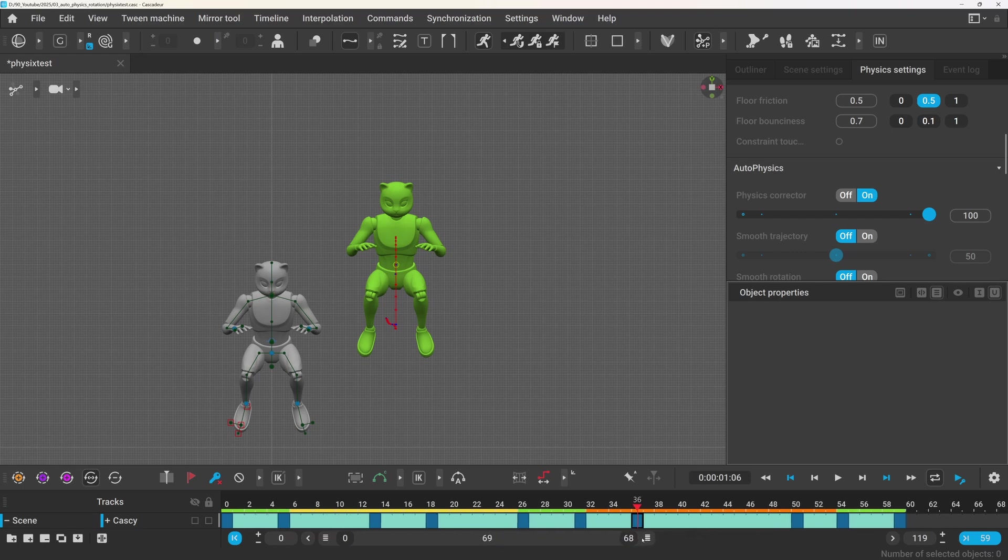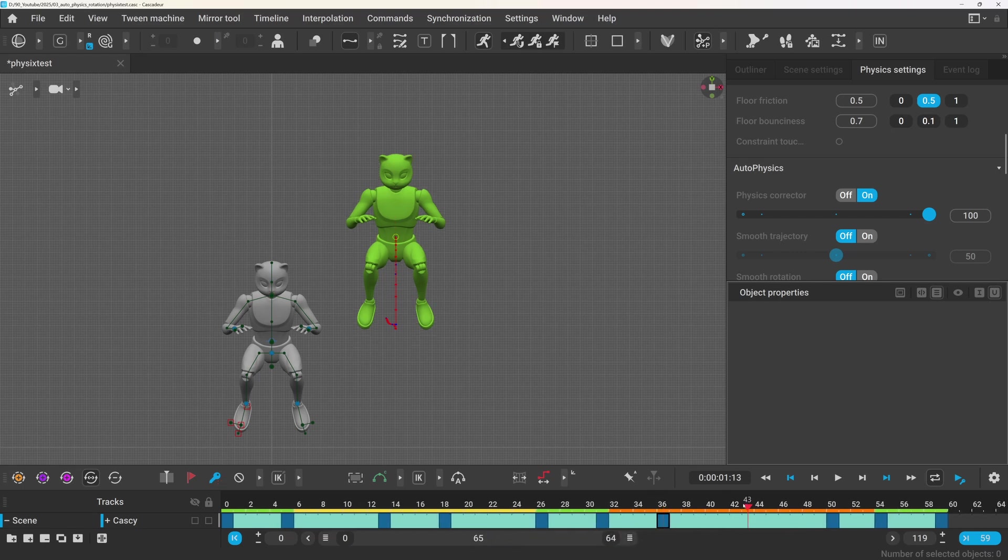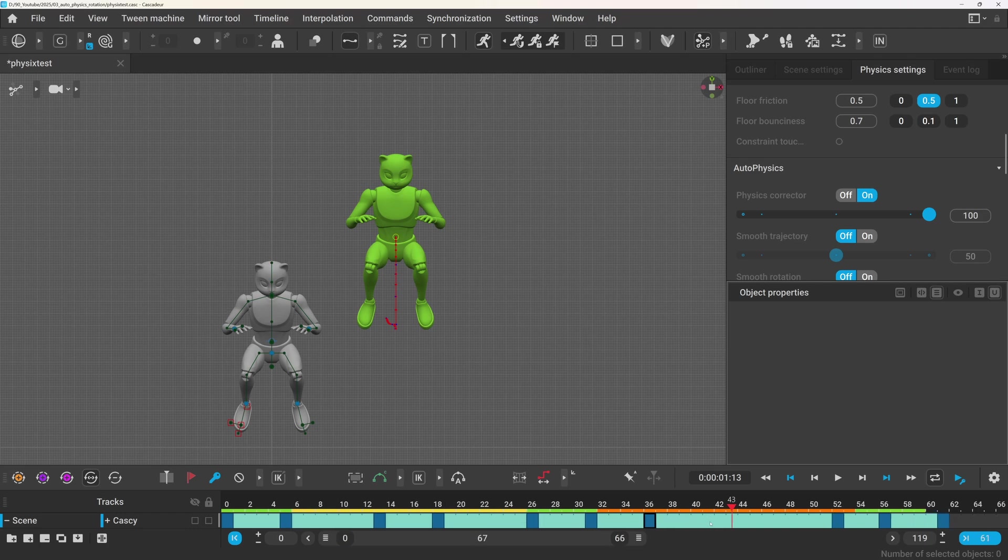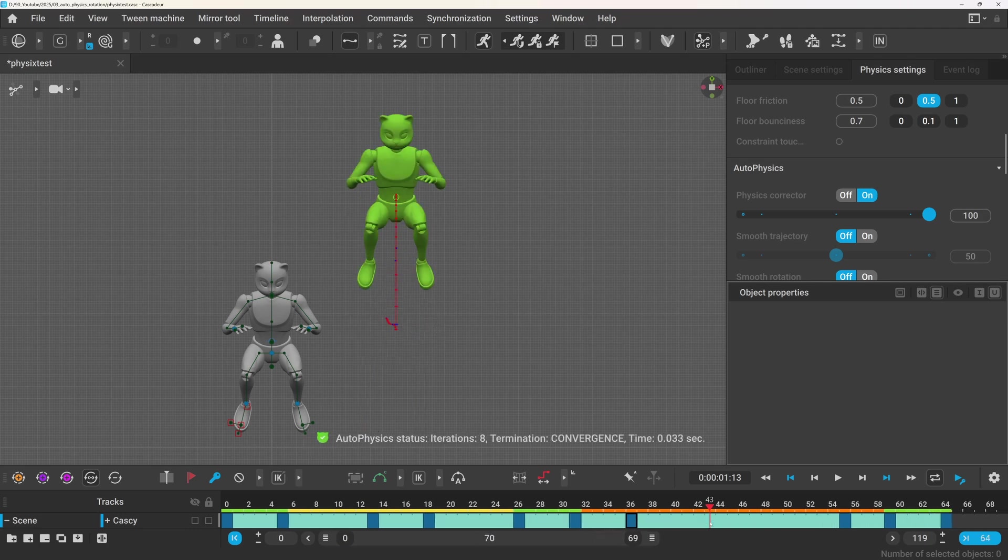But when there aren't any fulcrum points, so during a jump or a fall, the center of mass follows a ballistic curve or ballistic trajectory.